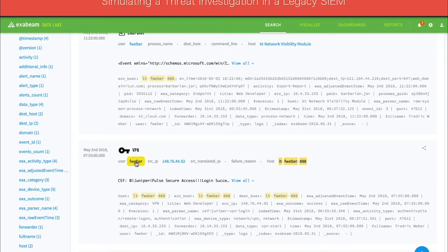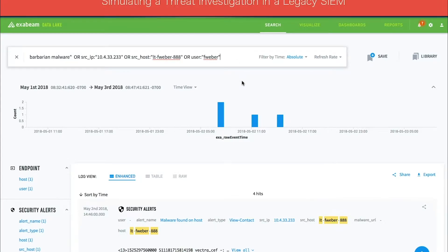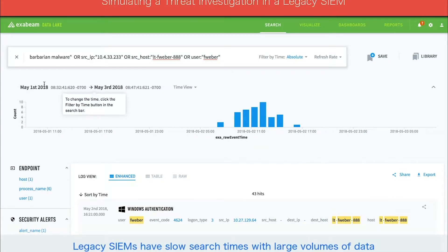The analyst now adds the username as a field in the search query to expand the search results and look for additional unusual activity. It is important to note that the analyst is only searching across a short timeframe. However, breaches often last weeks or months. To be thorough, the analyst should search over a longer time period, potentially covering millions of events. Running such a query could be time-consuming because most legacy SIMs have extremely slow search times when faced with large quantities of data.